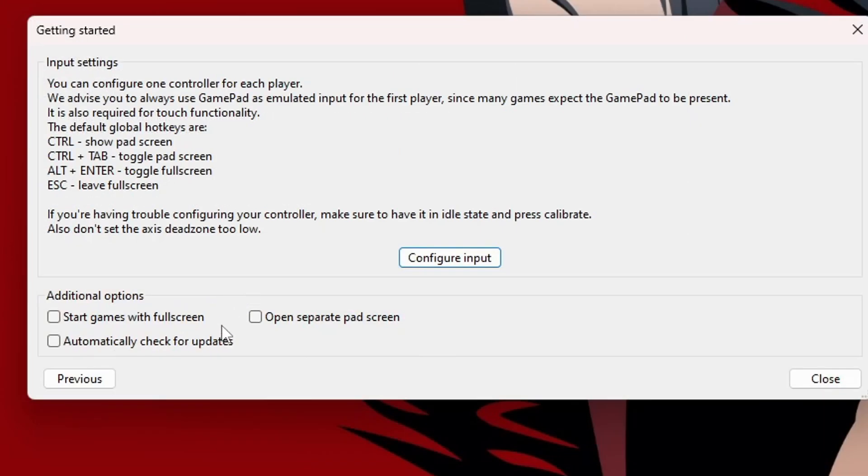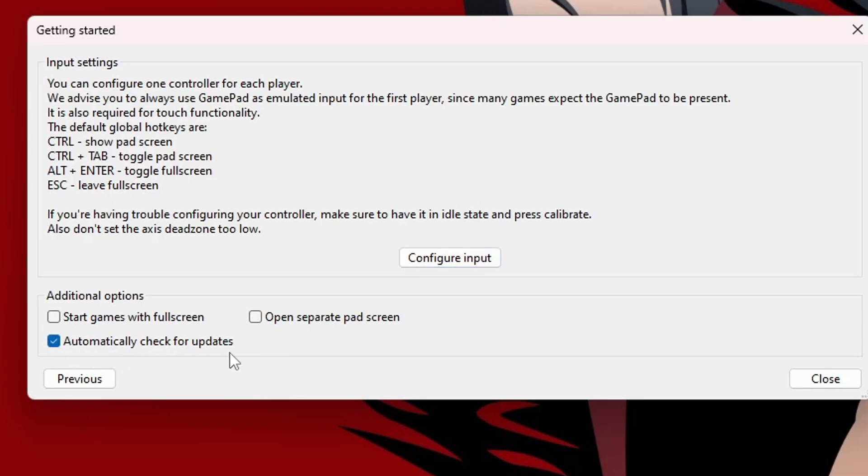Back on this screen, you'll have the option to start games with full screen, operate separate pad screen, or automatically check for updates. I do suggest clicking on at least automatically check for updates, but you can select what you want. And before we move on, under these input settings,